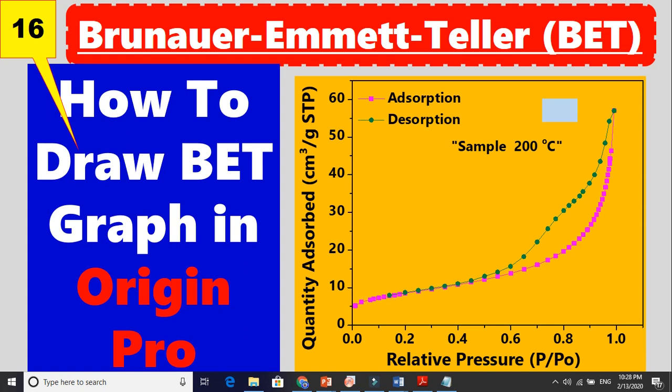In this video I am going to show you how to draw this graph in Origin Pro. It is quite difficult to draw this graph because when you get the data it is in notepad form, text form.